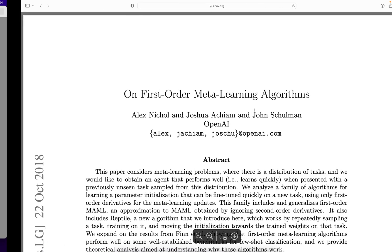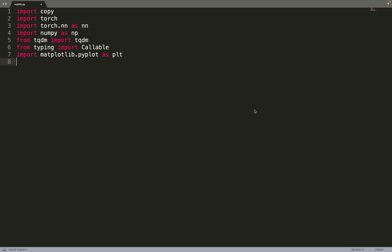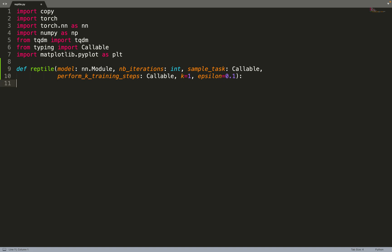To implement our neural network we'll use PyTorch. I'm also importing a few other libraries such as NumPy and matplotlib for plotting results. Let's create the functions that will run the Reptile algorithm. It will be very similar to the code from the paper - super easy to implement. First we're taking a model that will be an nn.Module, the number of iterations to train for, and then we take two functions - these are callables. We take a function sample_task to sample the task.